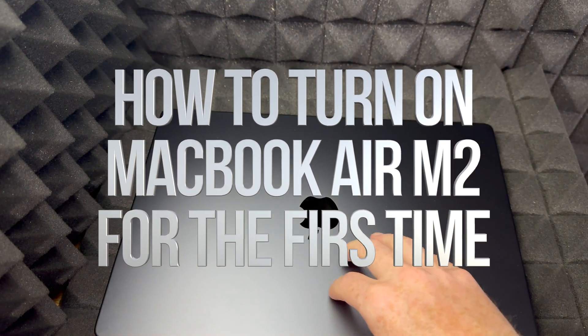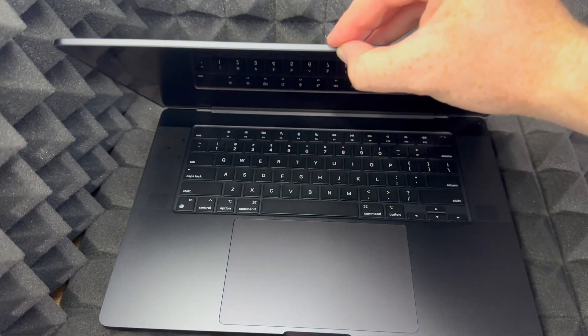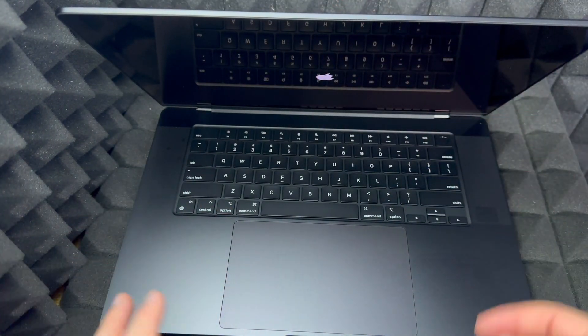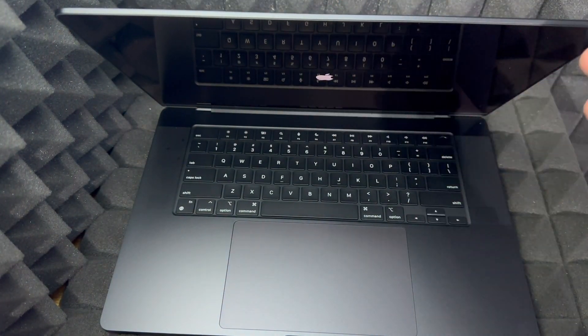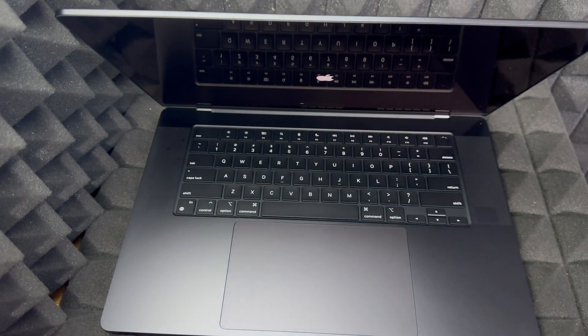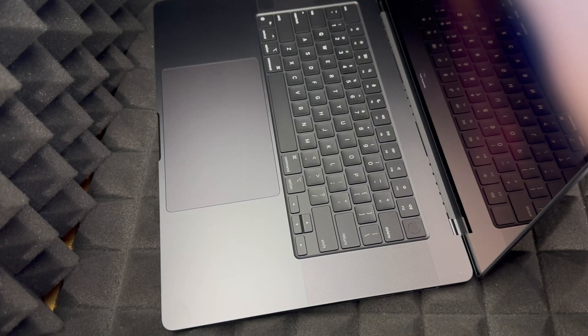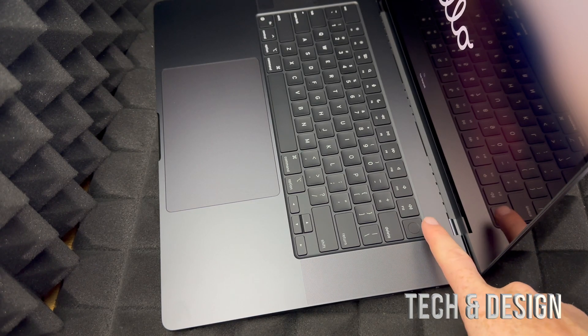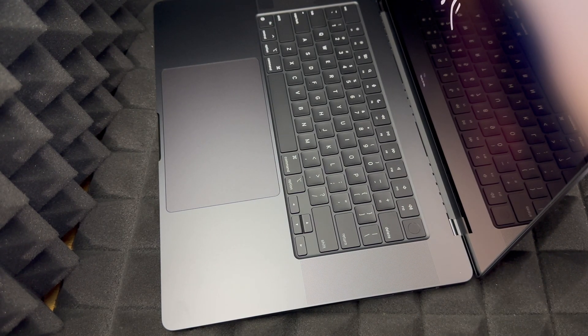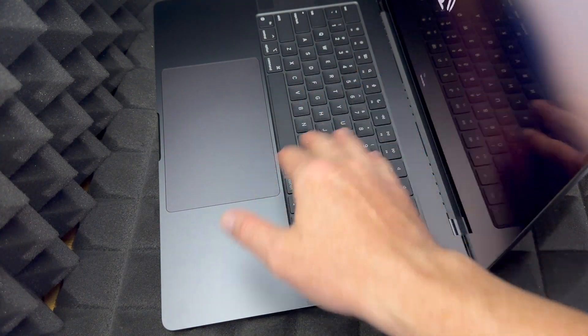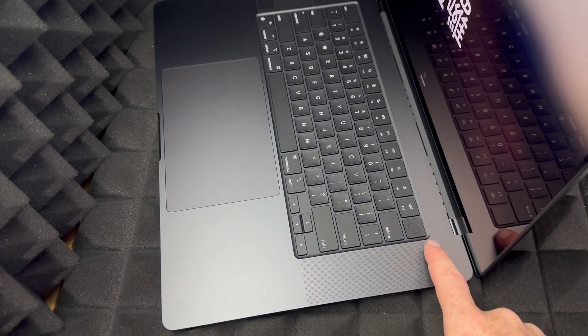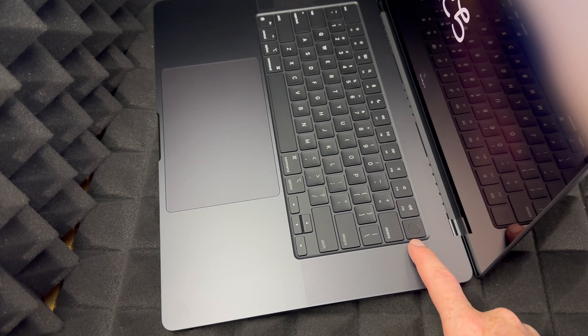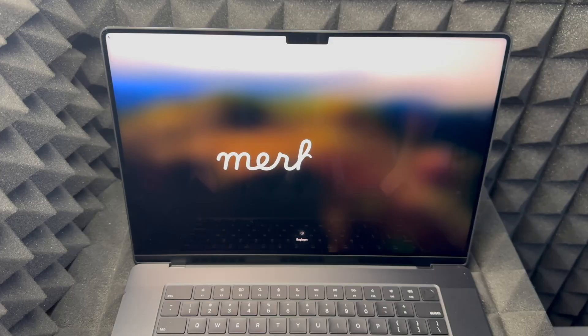With a brand new Mac, as soon as you open it up, it turns on by itself. If your Mac didn't turn on by itself, just touch the power button right here. It's supposed to turn on if you touch any key, but especially the power key. That's also your Touch ID, so your Touch ID is right here and also your power key.